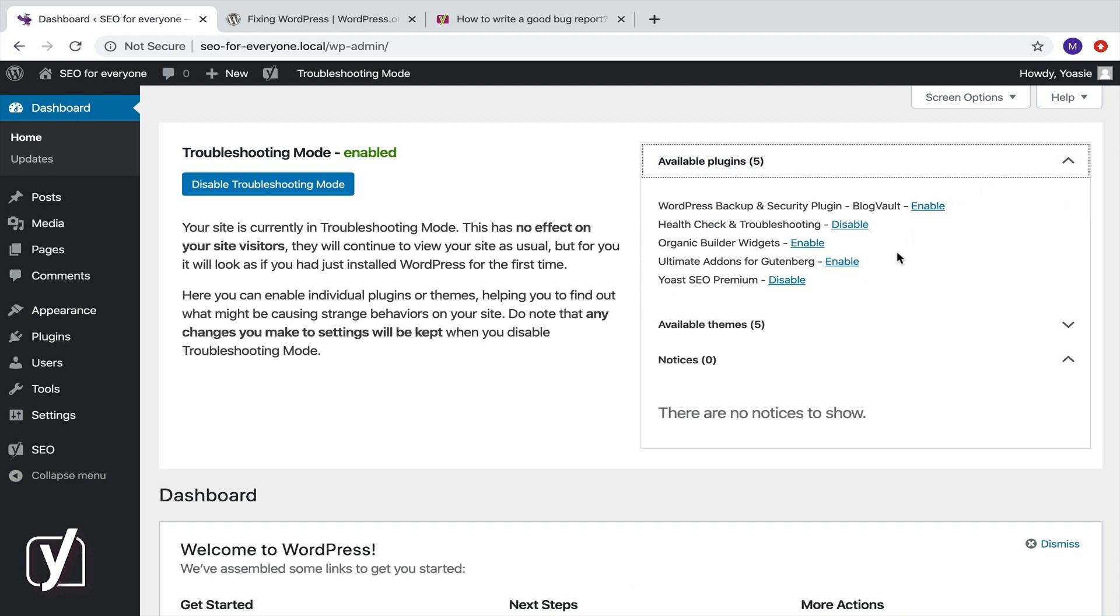If the issue occurs while both Yoast SEO and another plugin are enabled, you found the conflict. What next?